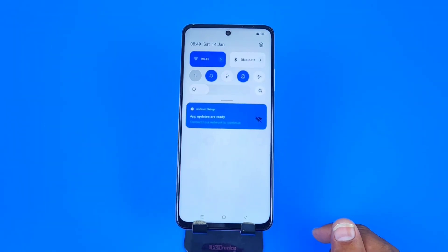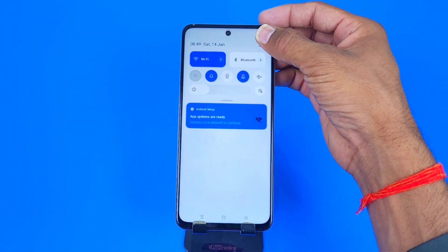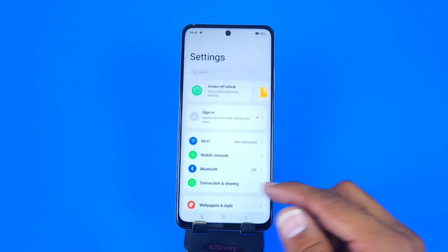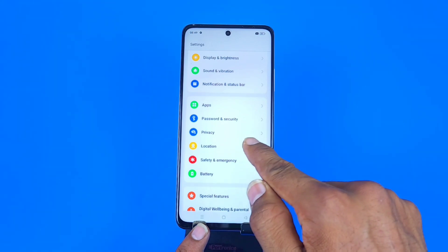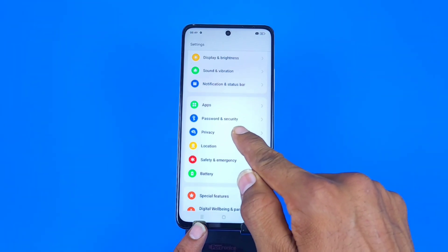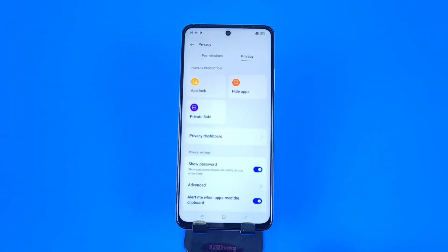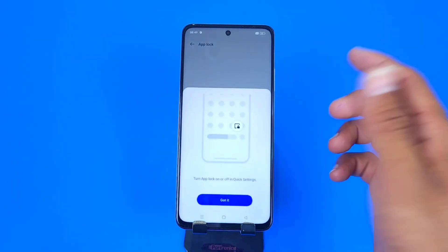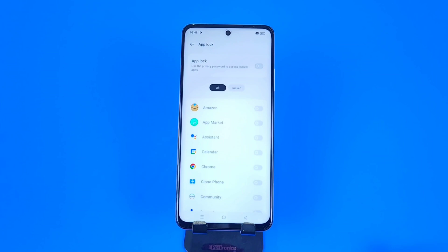Let's begin. Firstly, you have to open your Settings and search for Privacy. Scroll down and you can see the option of Privacy — click on that. Then click on Privacy at the top, and there you can see the option of App Lock. Click on that.